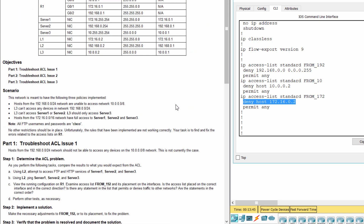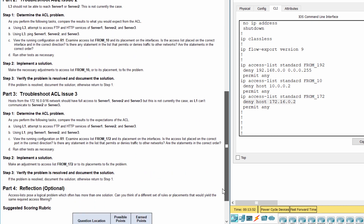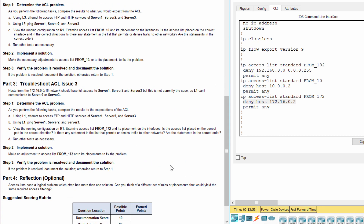As you can see, access list from 172 denied the IP address for L1, so L1 can't communicate to server 2 or server 3.